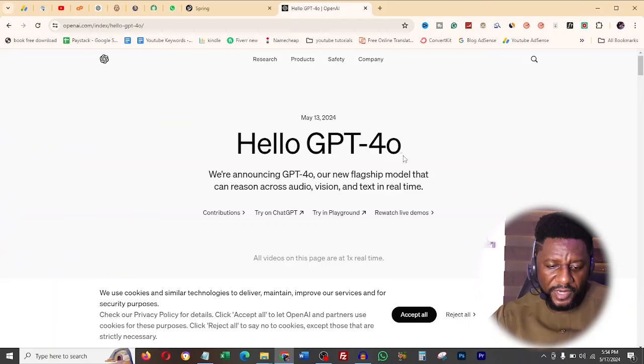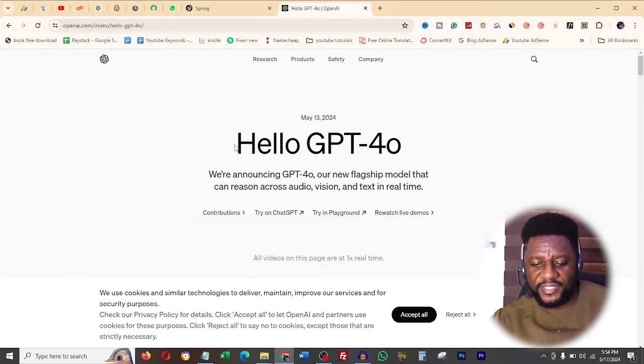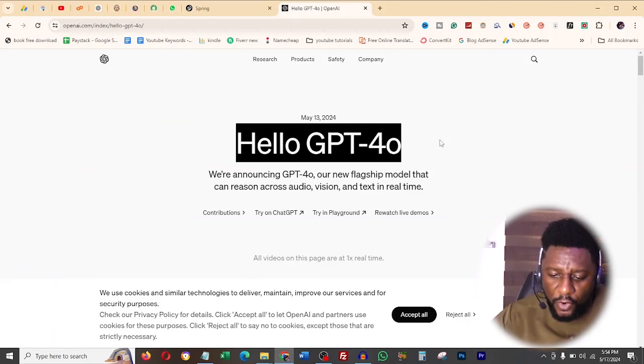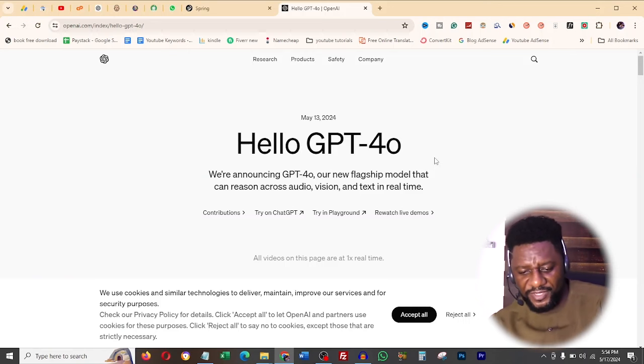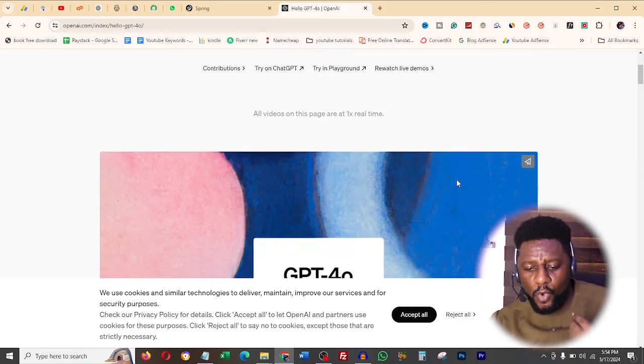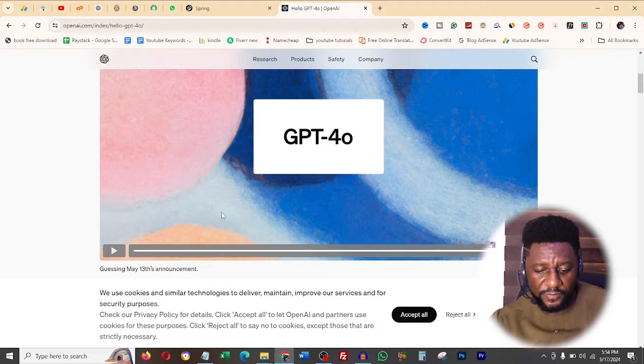There's big news for AI users. ChatGPT has just made free the GPT-4o, and what this means is massive for everyone who had ever imagined what AI can do. Now if you go to openai.com and check it out here, it says Hello GPT-4o. This is not really 4.0, it's just 040.